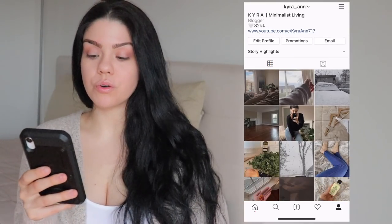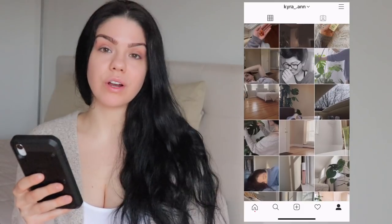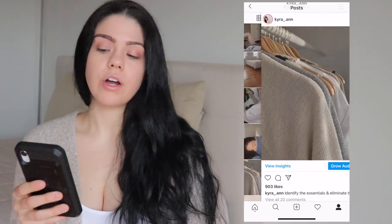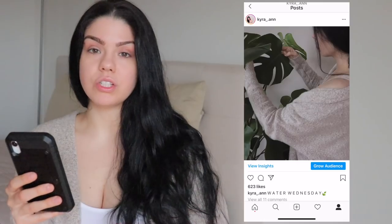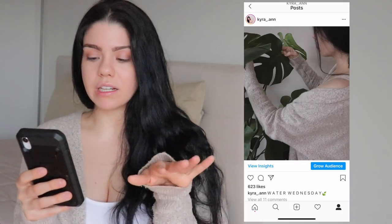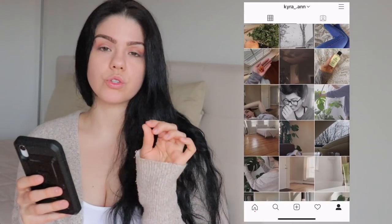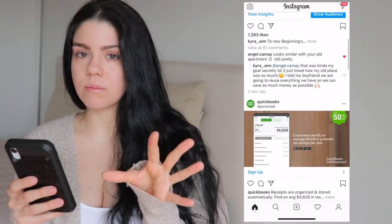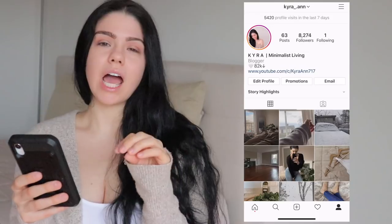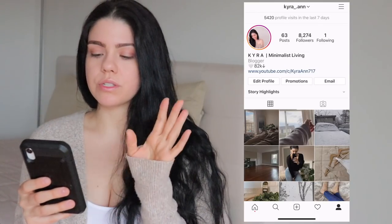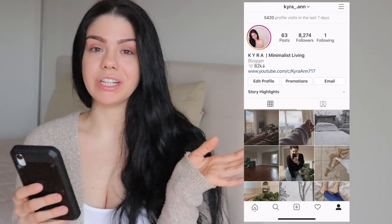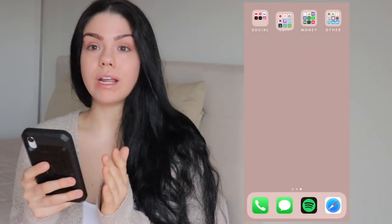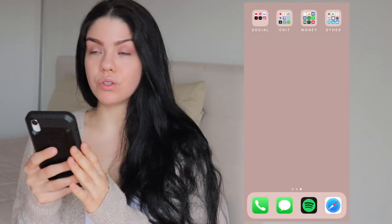The last app in my social folder is Instagram — who doesn't have Instagram nowadays? If you want to follow me, I'll have it linked down below. I really like to just talk to you guys on there. I'm going to do a little more editing on my Instagram, maybe add some story highlights, so stay tuned for how it'll look in the next couple of months.